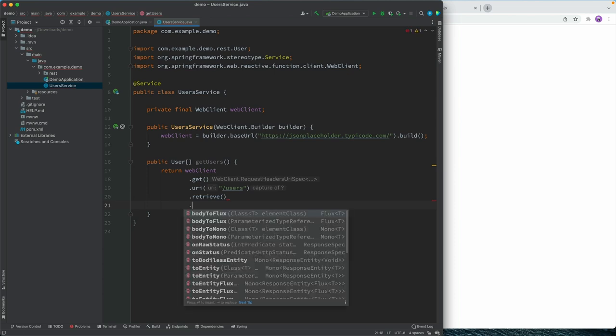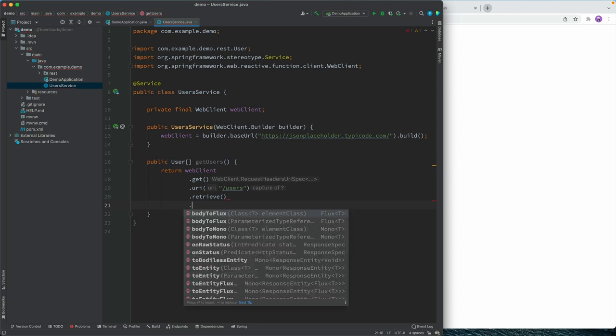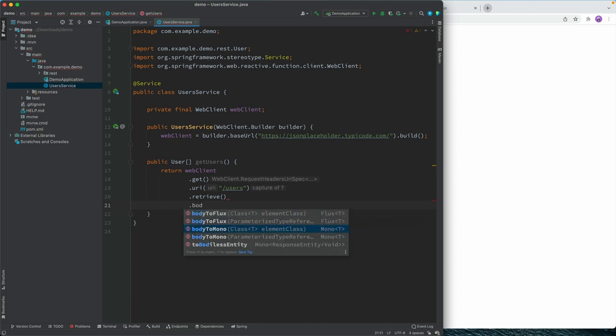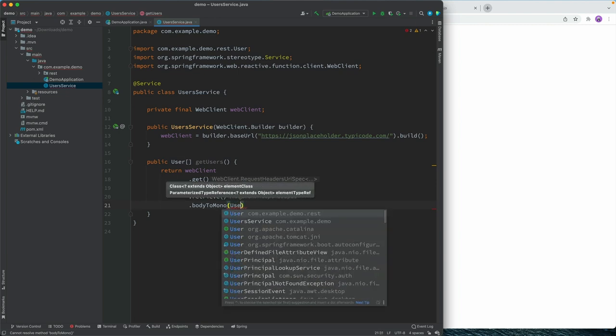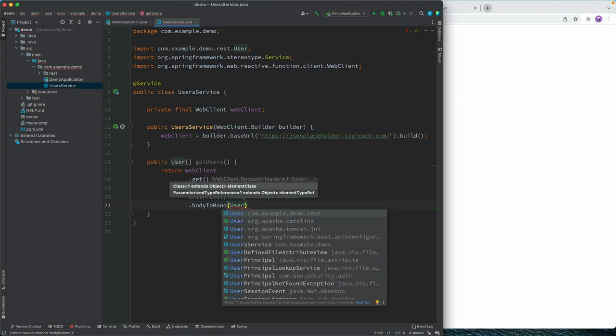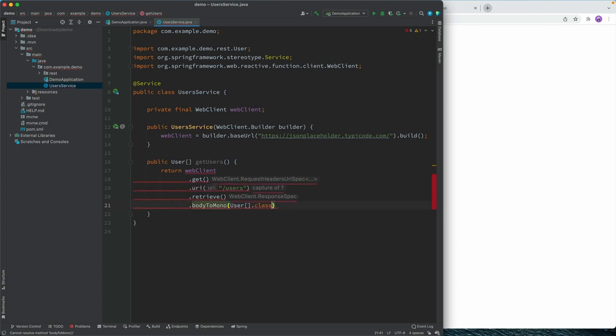Then we're going to retrieve the answer. And we're going to get the body to a mono. So we have one response, we don't expect a stream of responses. And we know that we're going to get an array of users back from there.